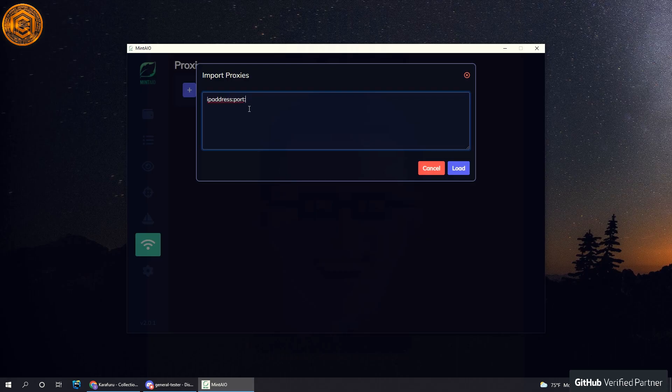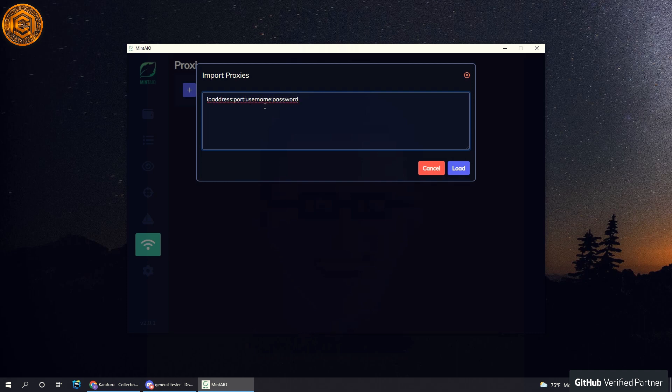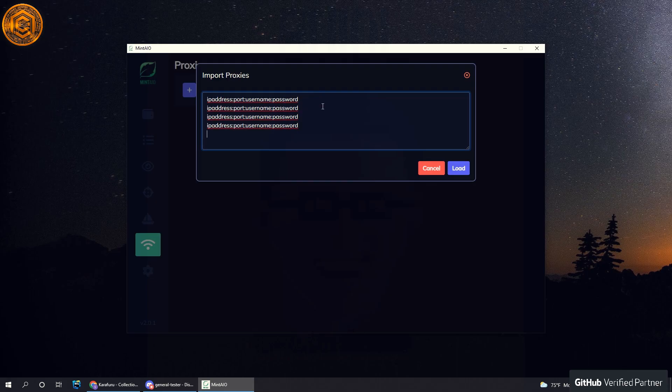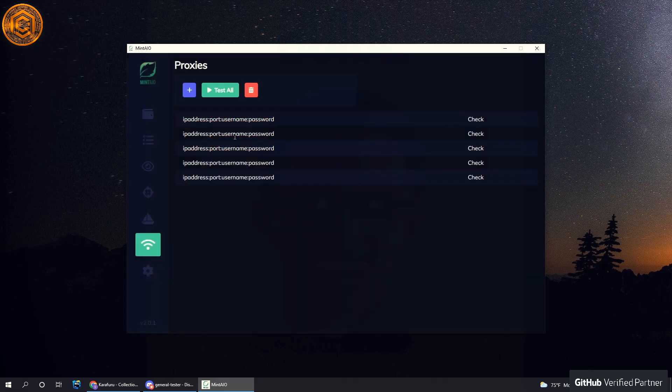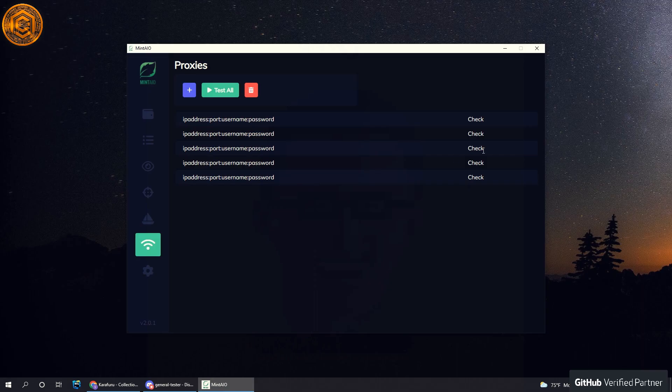It usually goes like the host IP address, and then the port number, followed by the username and then password. So essentially you just want to follow this schema and you can hit load. As you can see, it will load these here. Obviously these will fail.